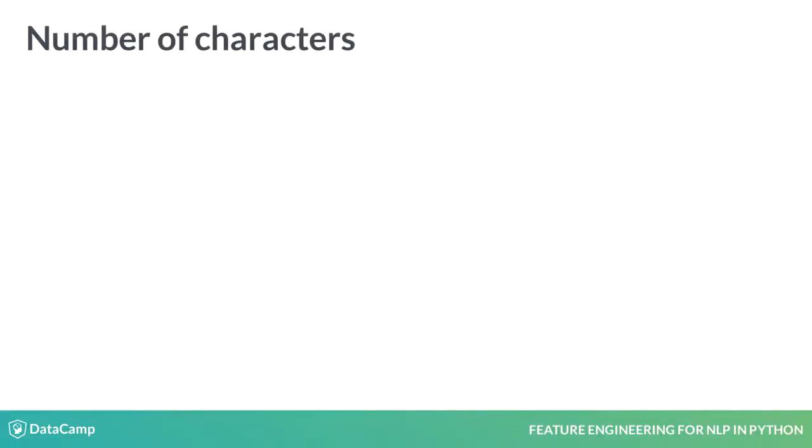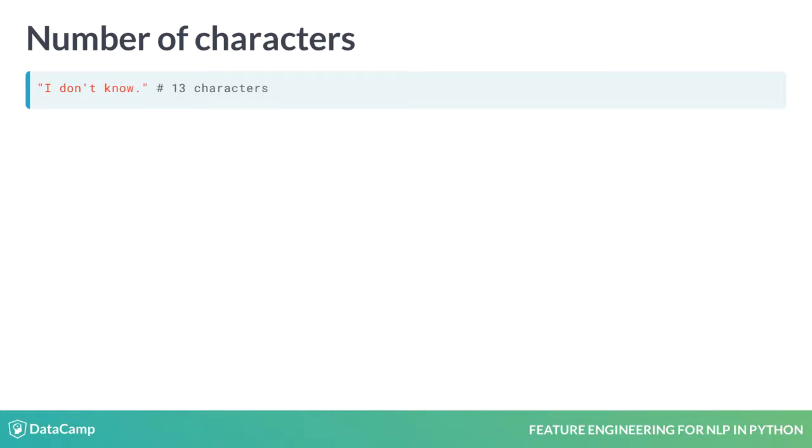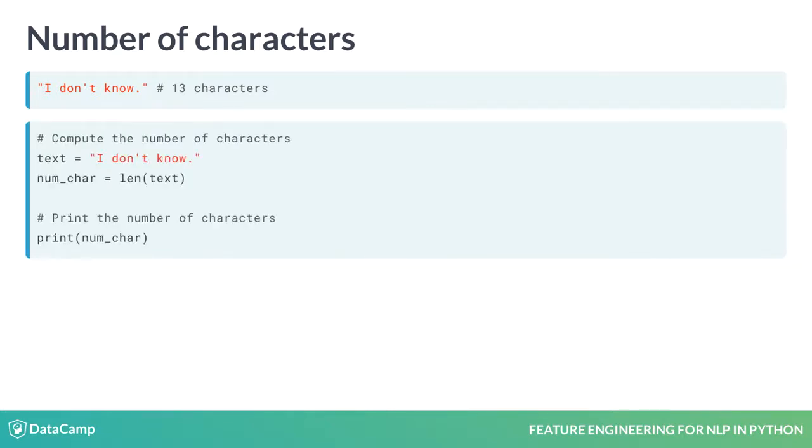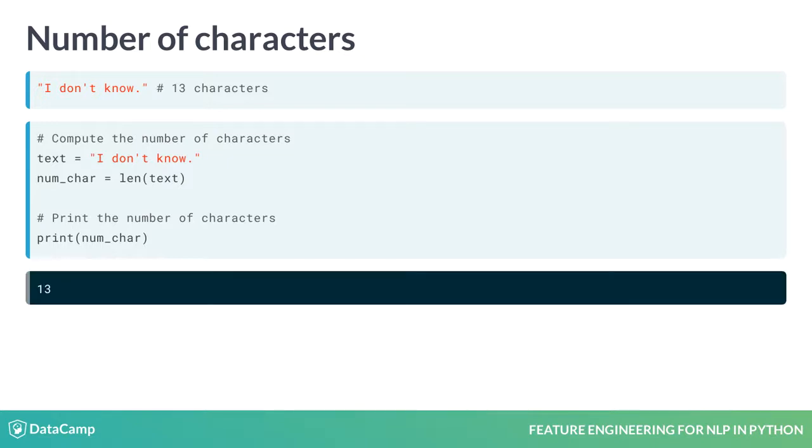The most basic feature we can extract from text is the number of characters, including white spaces. For instance, the string 'I don't know' has 13 characters. The number of characters is the length of the string. Python gives us a built-in length function which returns the length of the string passed into it. The output will be 13 here too.